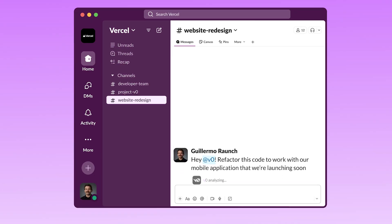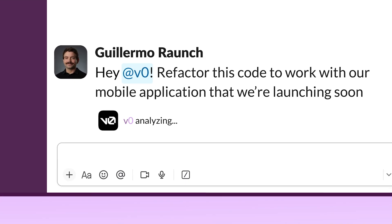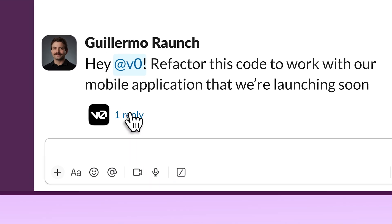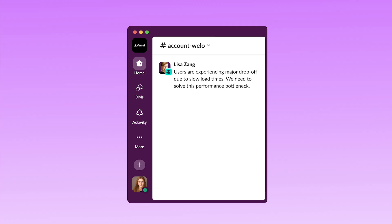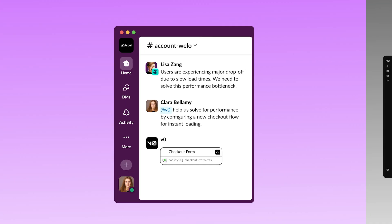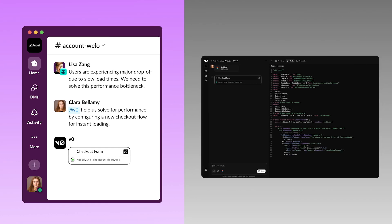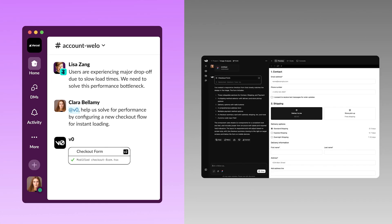You can say, hey @V0, build me an application. Hey @V0, solve this problem for me. Our sales engineers will be talking to customers and they no longer say, I'll get back to you in a week with a demo — they're building it live with the customer. Imagine how much faster the sales cycle happens.